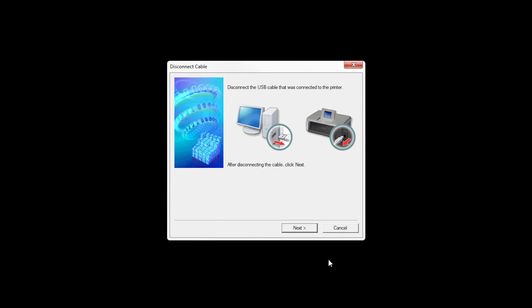When this screen appears, disconnect the USB cable from the printer, then click Next.